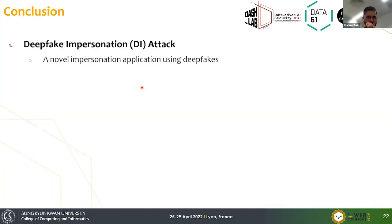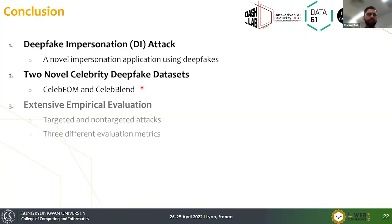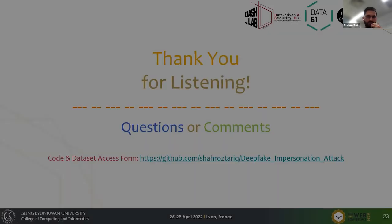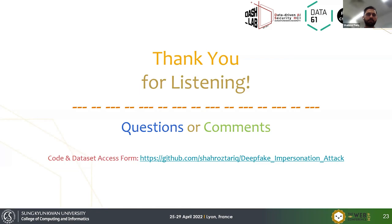In conclusion, we introduced a novel impersonation application using deepfakes, introduced two new datasets, and demonstrated defense packages. If you want to access our dataset or code, it's available at the provided link — you'll need to fill out a form to access the dataset. Thank you for listening.